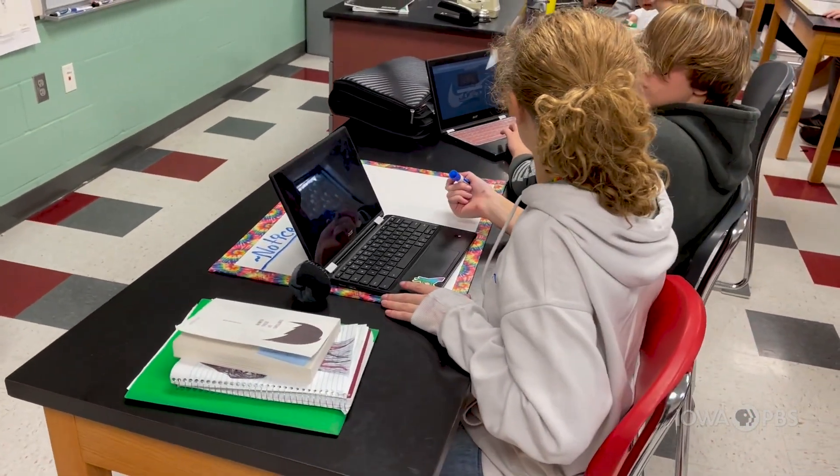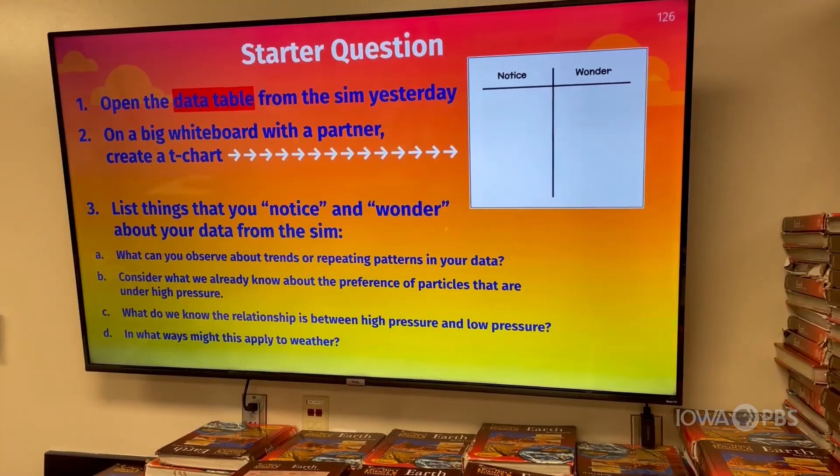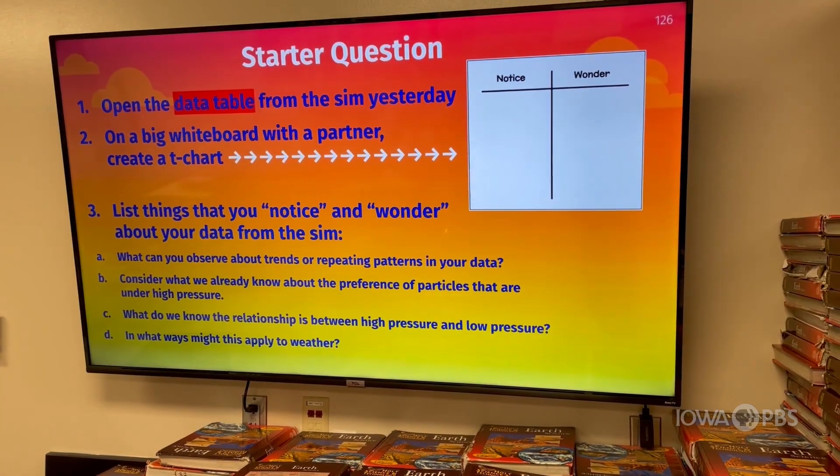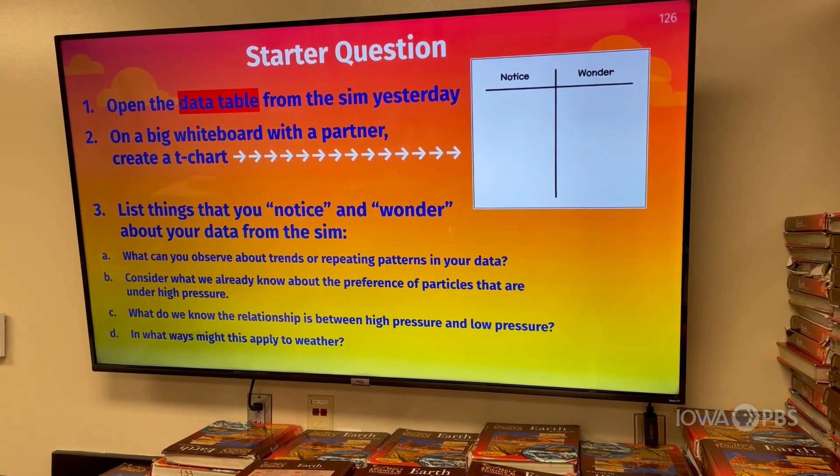Today's lesson is following the students using a simulator yesterday. Prior to this lesson, we had done a lot of hands-on things where they learned about the different relationships between pressure, how they affect other variables, and how high pressure and low pressure have a relationship out in the natural world.